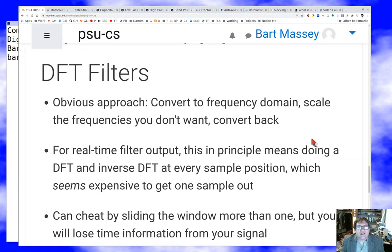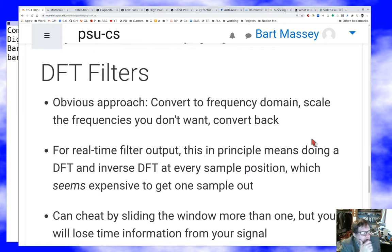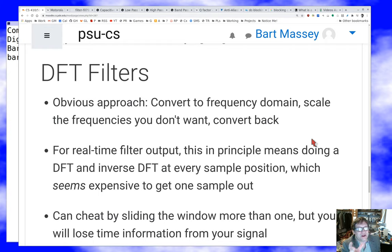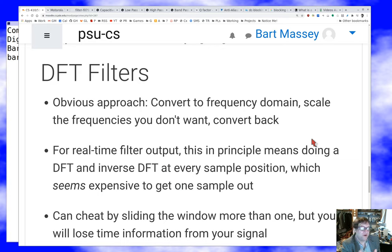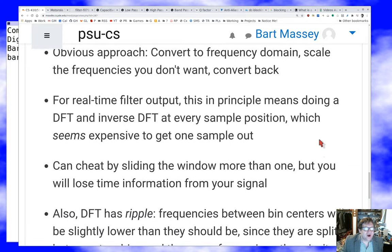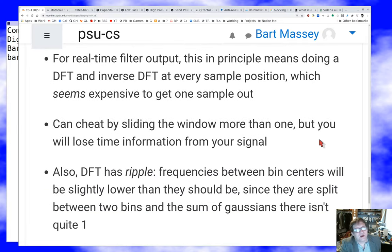That's the naive way to get filtering. It's not the way most filtering applications work these days. For one thing, this means we do a DFT and an inverse DFT at every sample position because as the signal changes we want to track those changes. We also have the problem of deciding how big to make the DFT. If we make it too big, we don't get very good locality in time and it gets expensive. If we make it too small, we don't get very good frequency resolution. We can try overlapping signals a bit, but then we lose some information, which is awkward.